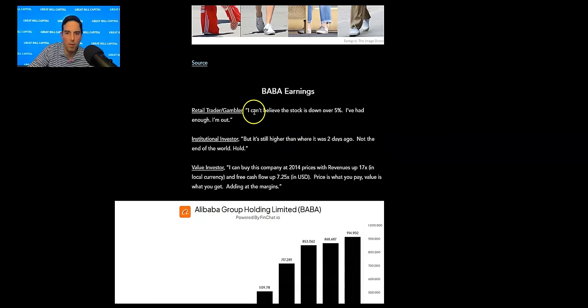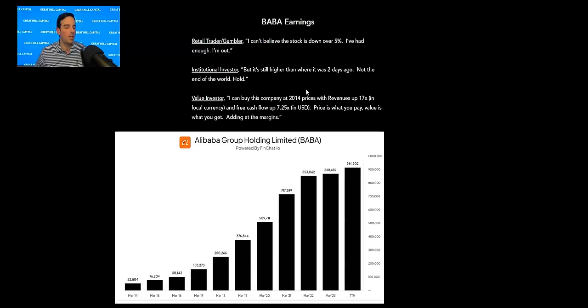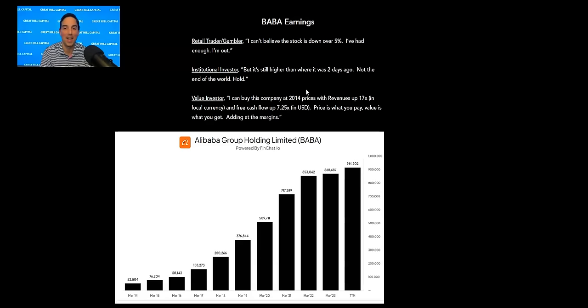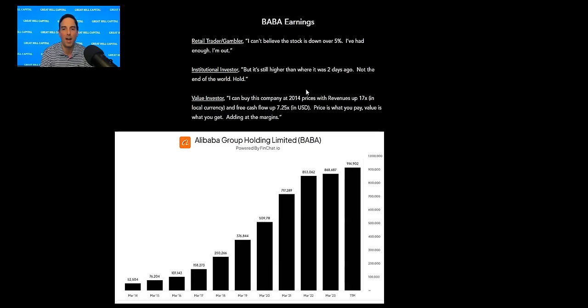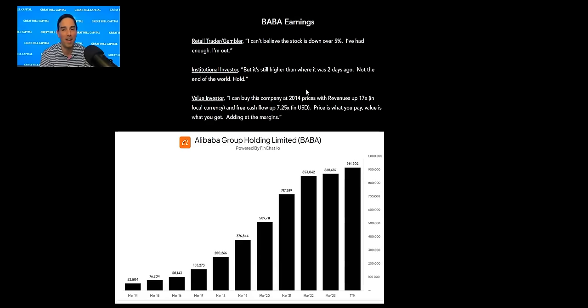Now, on to BABA earnings. I would say there were three takeaways from BABA earnings. I thought it was interesting. Lord, give it the Lord, take it away. The day before earnings, the stock's up eight bucks. The day after earnings, the stock's down seven bucks for a net gain, which is unbelievable. But I think here's the takeaway. Number one, you got your retail trader and gambler mindset that they pay 90% attention to price and 10% attention to value. They look at the price and they go, I can't believe the stock is down over 5%. I've had enough. I'm out. And you saw a lot of that on Twitter. Then the institutional investor says it's still higher than where it was two days ago, not the end of the world. Hold. And then you get the value investor who says I can buy this company in 2014 prices with revenues up 17x in local currency and free cash flow up 7.5x. Price is what you pay. Value is what you get. Adding at the margin.